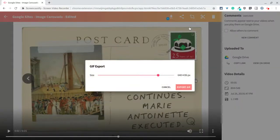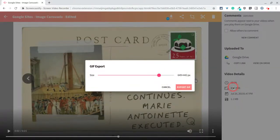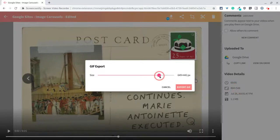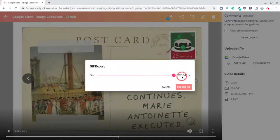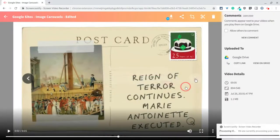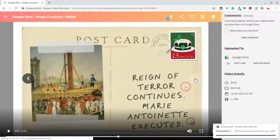So if we click that, you can create the size. I like it bigger, and since my size here is 804 by 548, I should probably try to match that. So we're going to go — yeah, that's as big as it'll let me — so I'll match that and I'll click Export GIF.